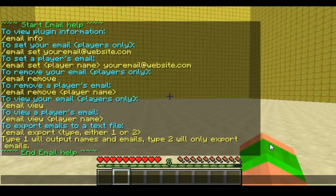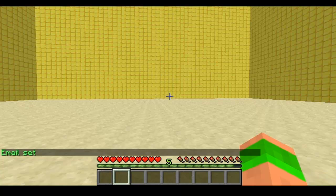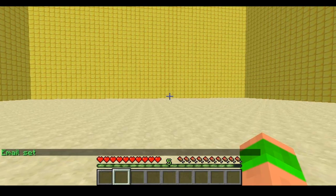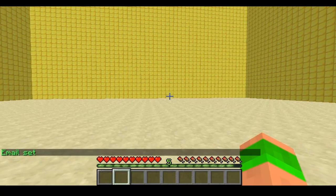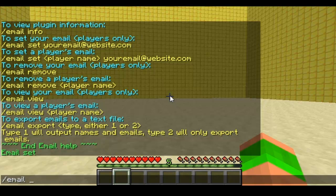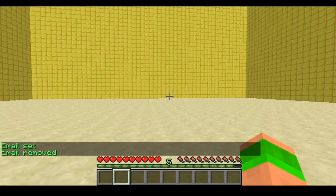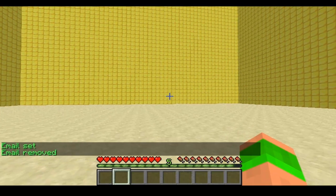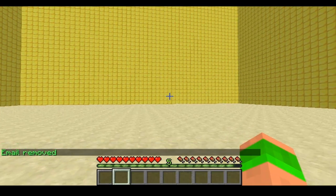So basically I would have this on my server, I would just let all the players set their emails and basically they would be entered into competitions and things like that. So slash email set and then you set your email — so this is to set your own. Email remove just removes the email associated to your account.